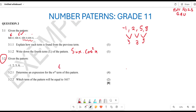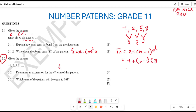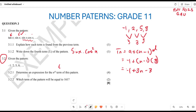To find the nth term, we use the general formula: Tn = a + (n − 1)d. Here a = −1 and d = 3, so Tn = −1 + 3(n − 1) = −1 + 3n − 3 = 3n − 4. So the nth term of this pattern is 3n − 4.